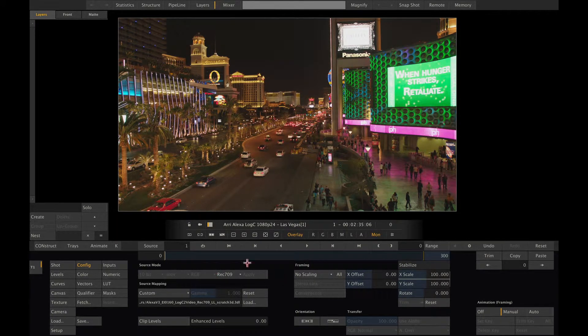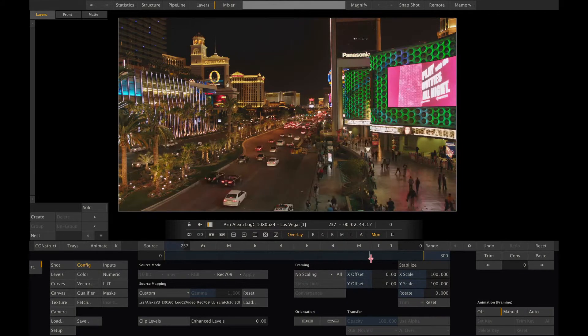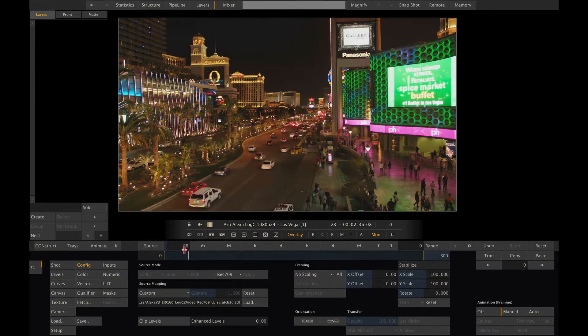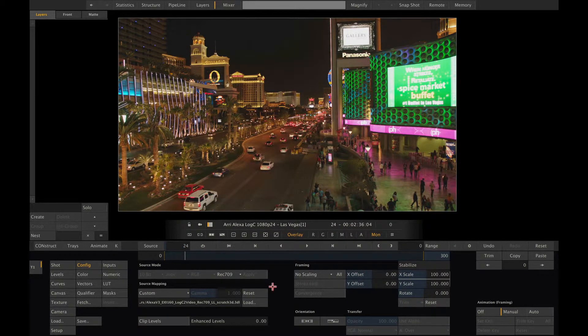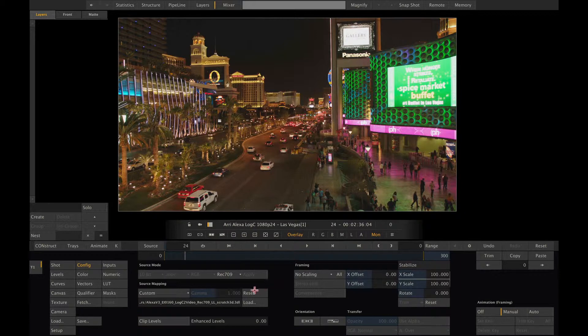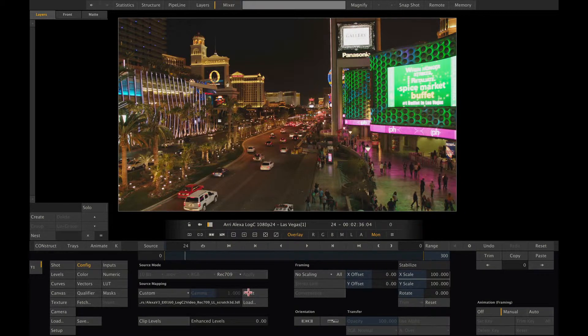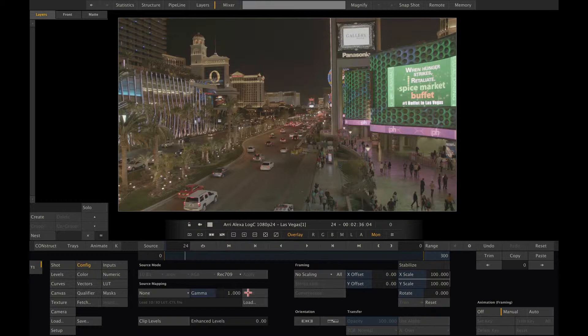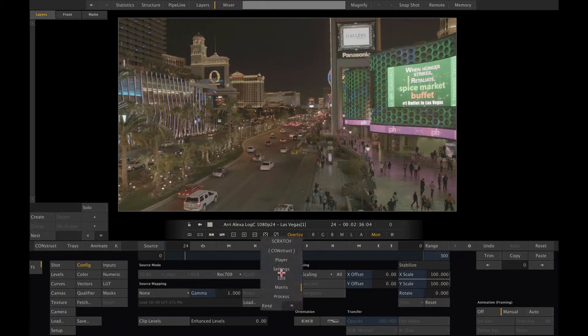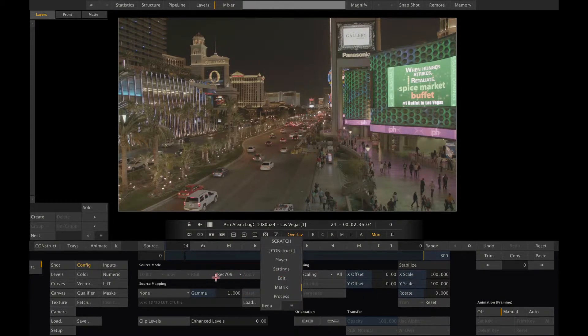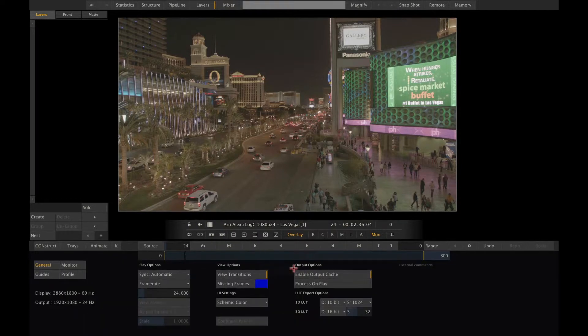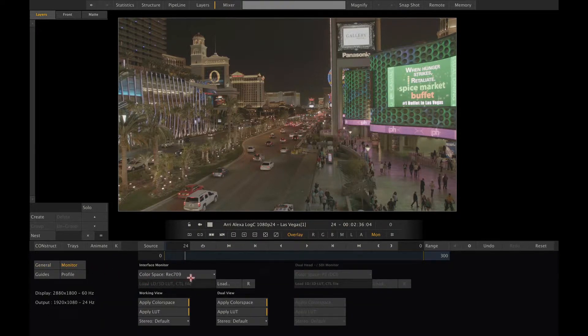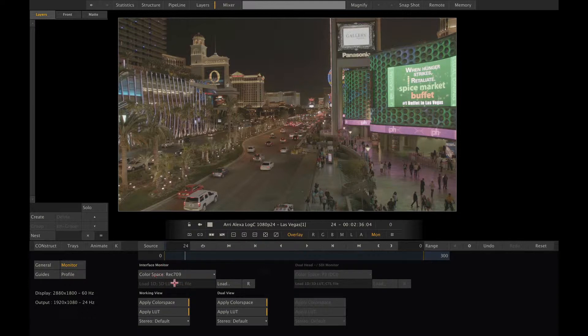An alternative approach would be not to use a LUT on the individual clip, but just work on the log C material and only do a conversion before display or render. For that we remove the LUT here, but leave the shot flagged as Rec 709. This way, since our monitor is flagged with Rec 709 as well, no conversion will take place and we're actually looking at the log C media.